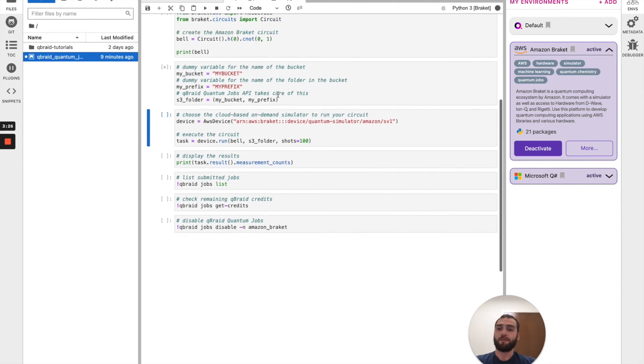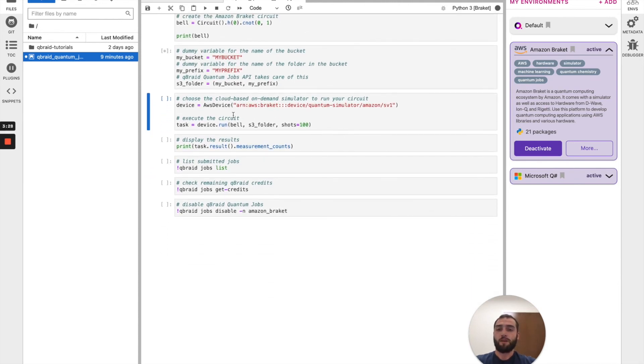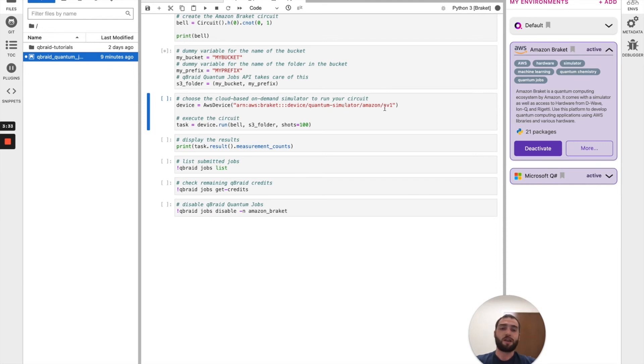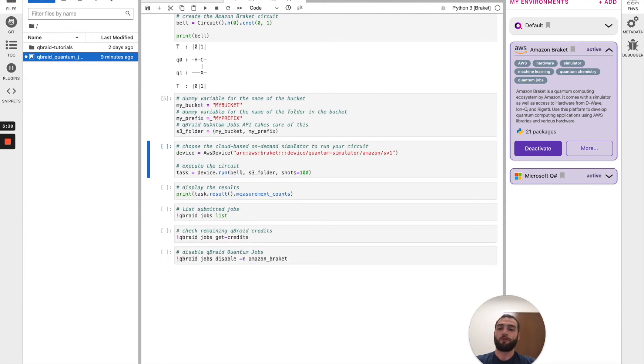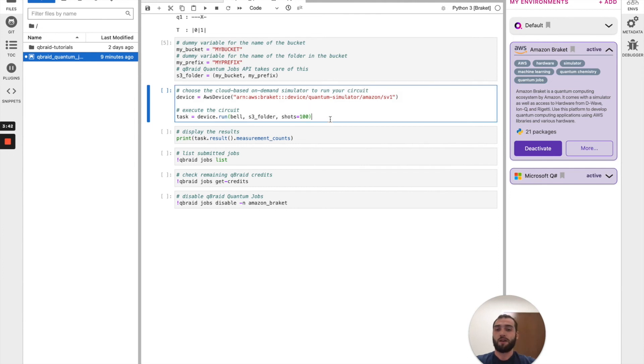Finally, as these cells continue to run, we will instantiate our device-like object through Amazon Braket and here we're using the SV1 simulator. And then we'll run the bell circuit through the dummy folder that we instantiated.